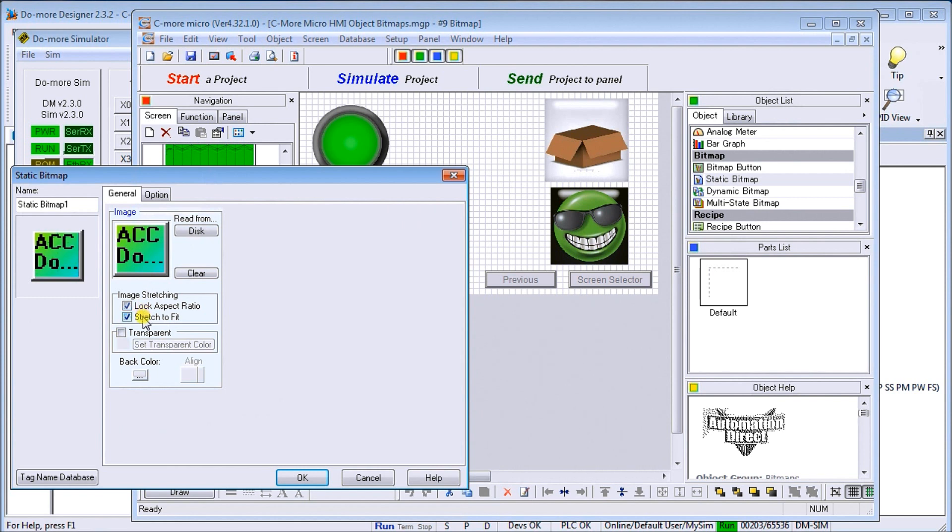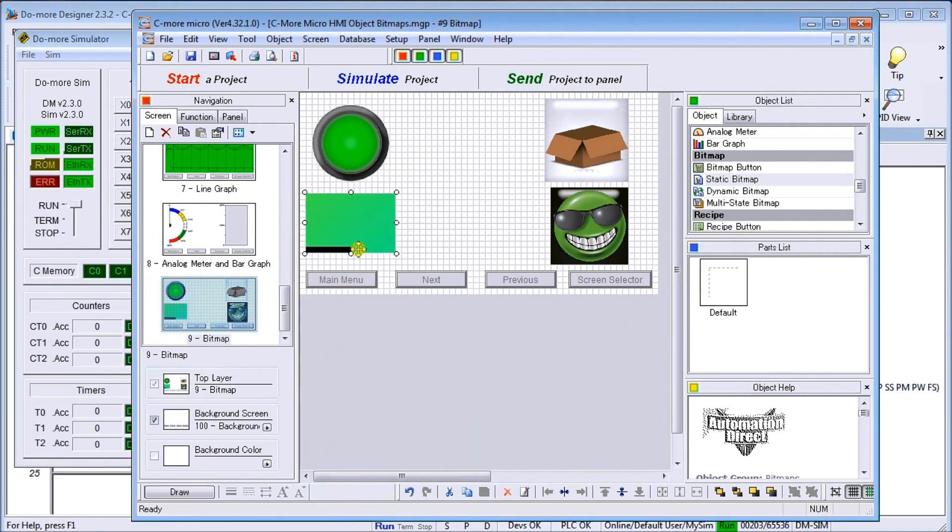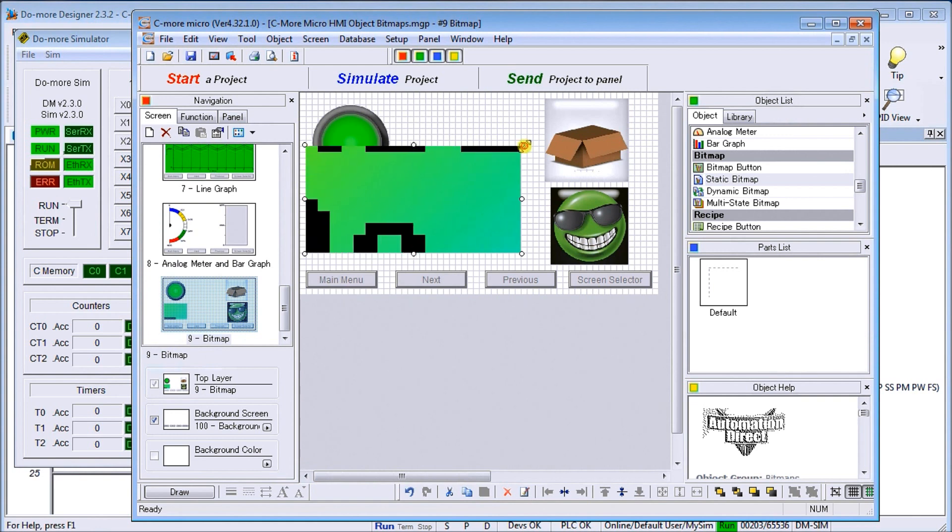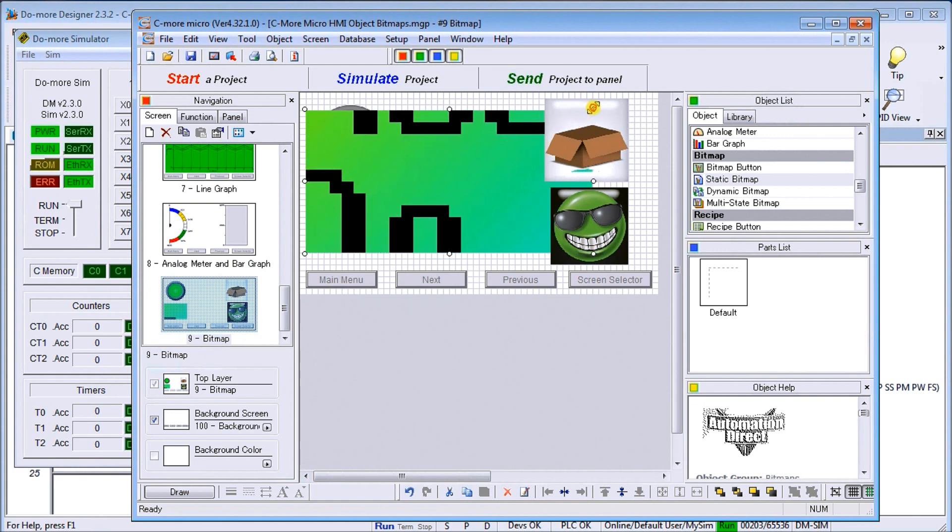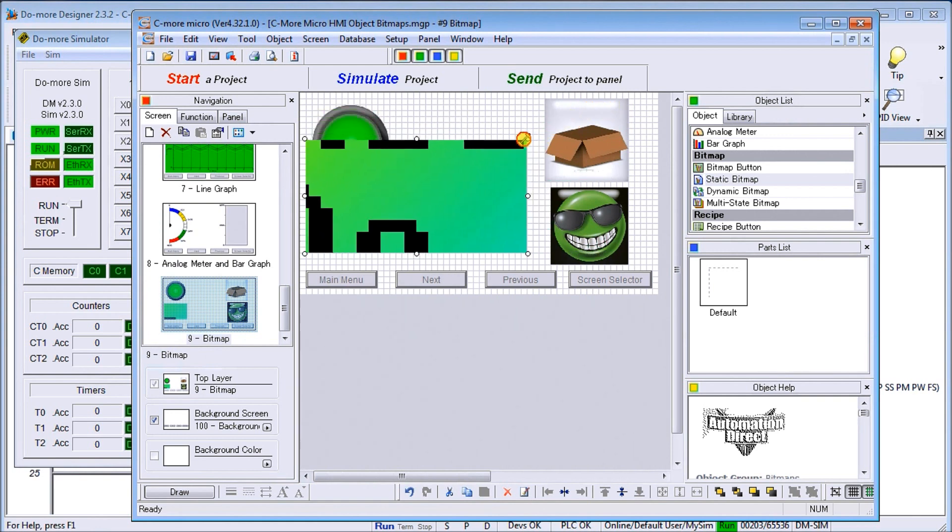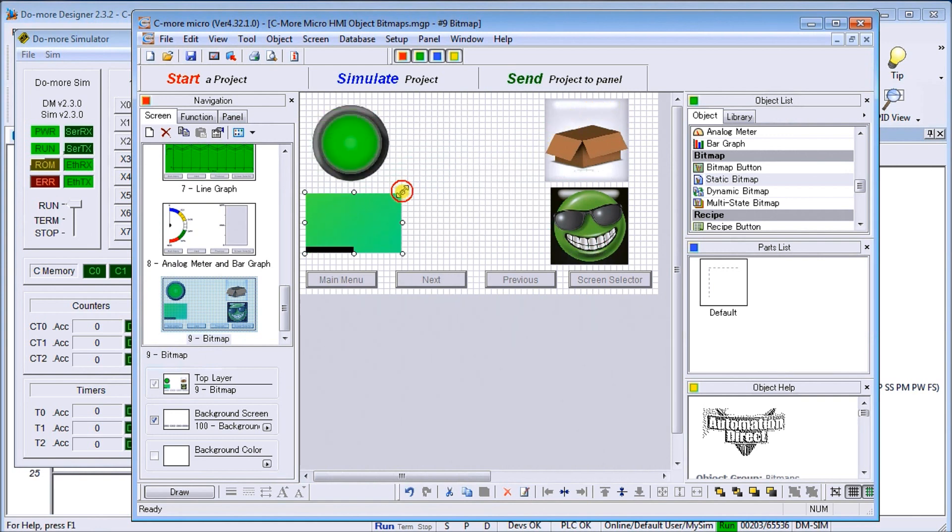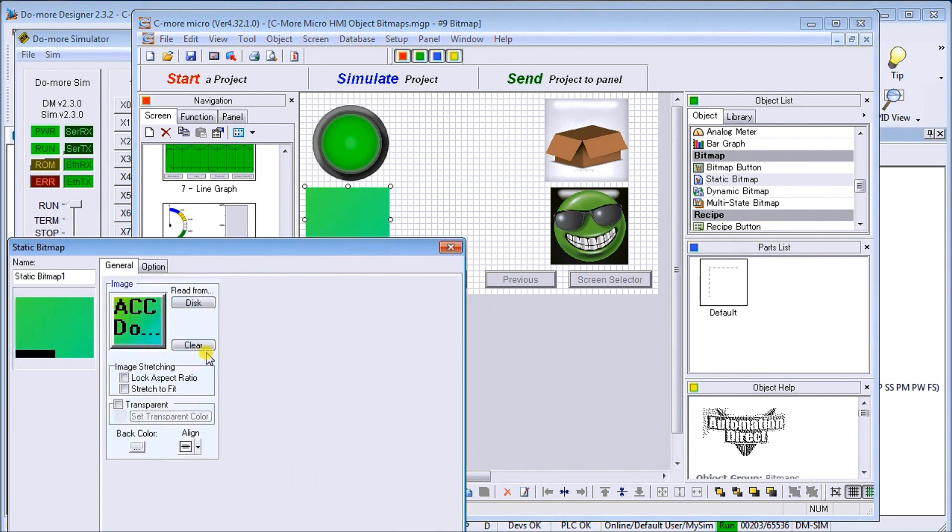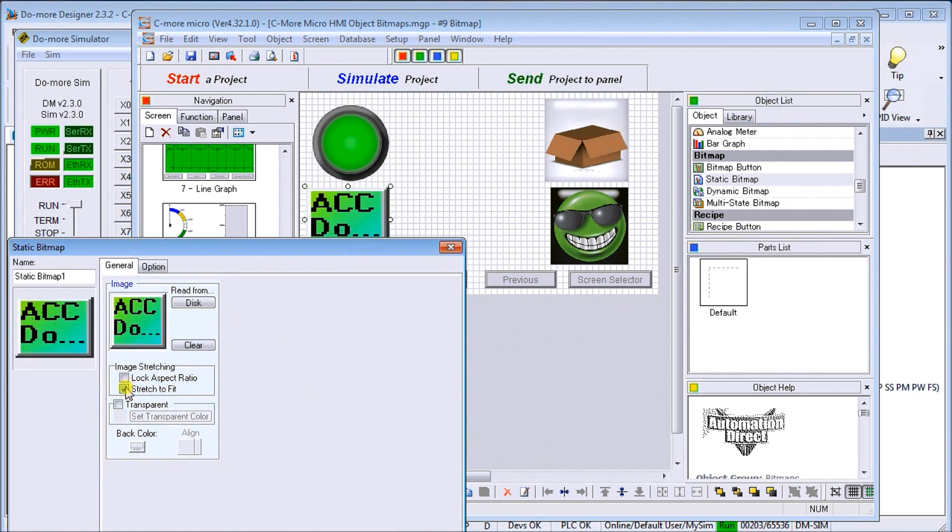If I did not have stretch to fit or the lock aspect ratio on and hit OK, you won't be able to see much because the actual image is much bigger than what I can display. So if I choose that and then we open it up, we can say stretch to fit.